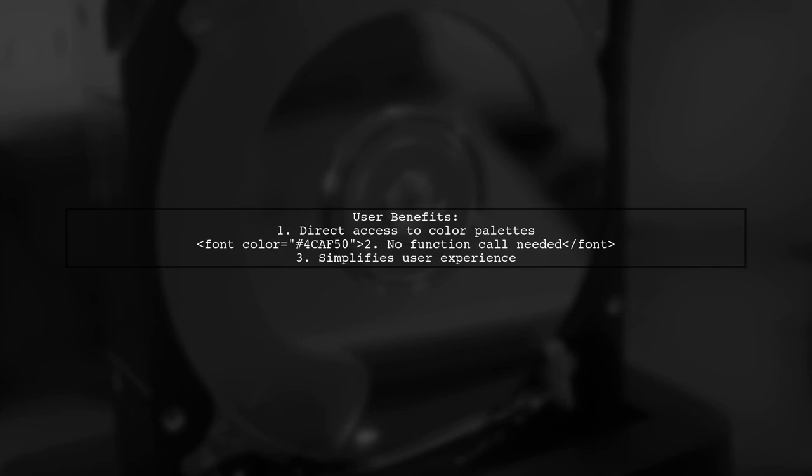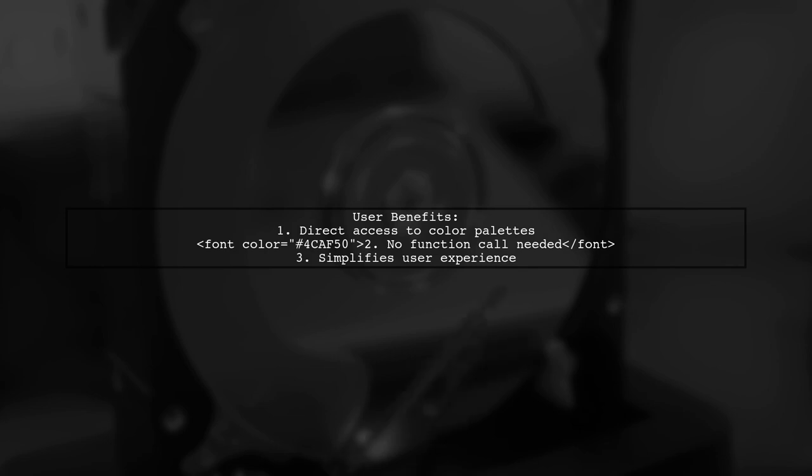The best part is that users can access the color palettes directly as variables, without needing to call a function each time. This makes it user-friendly and efficient.